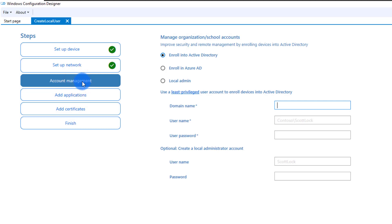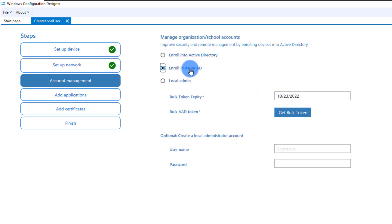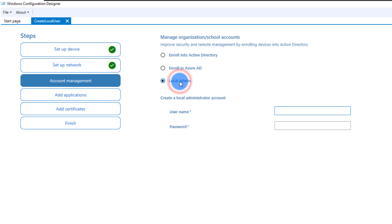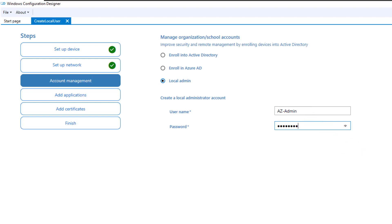Account management is what I really wanted to do. I have three options: enroll the device into Active Directory — perfect if you have a local Active Directory — or enroll it in Azure Active Directory. In our example we don't have either of those. We'd like to create a new local account. I'm going to call it 'azadmin' and set a password for that. Click Next.